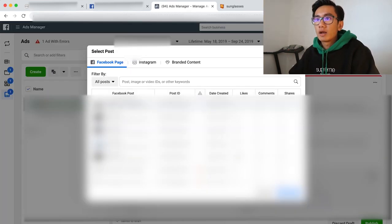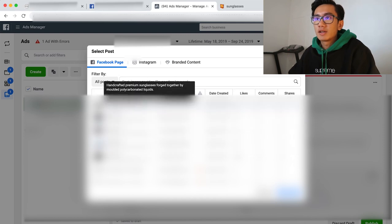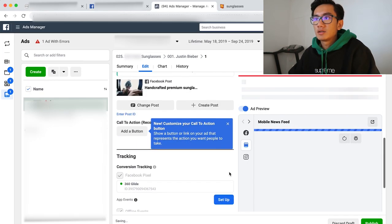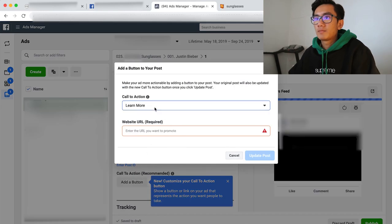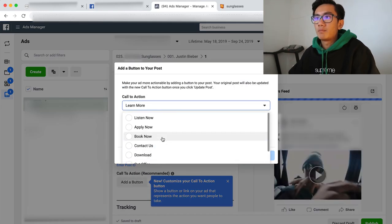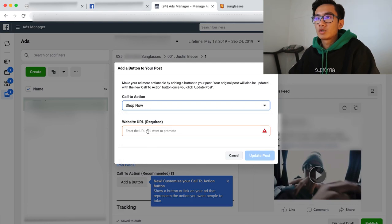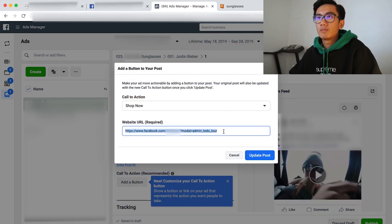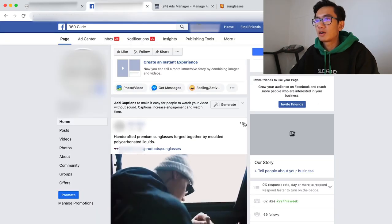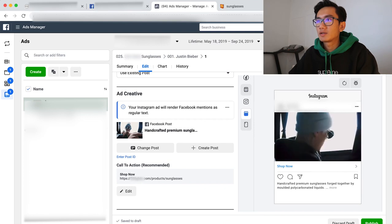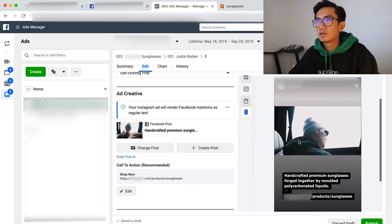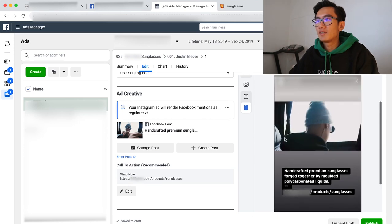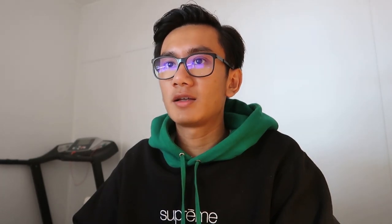All right, so now we went ahead and uploaded it so I could select the post. My store name sunglasses, here, select, continue. I'm gonna add a button, a big shop now, put in the URL. So here's the post, very clean and simple. Now let's check out on Instagram feed, very clean. Check out Instagram stories, very clean and simple.